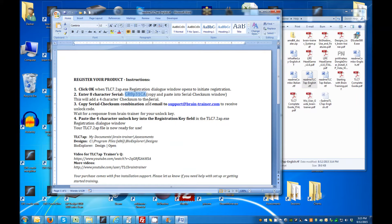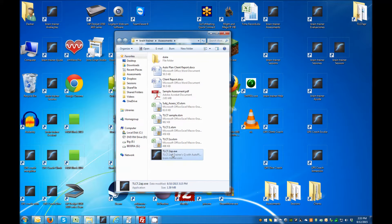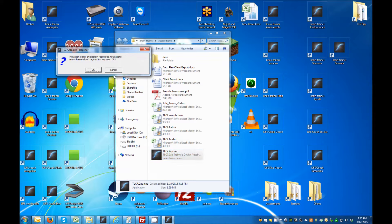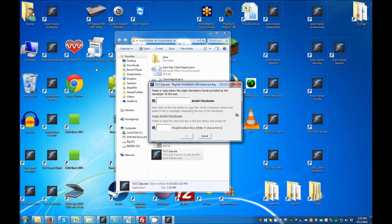The TLC 7.2 AP file launches after running the setup installation. Click OK in the dialog window to begin registration. Enter the 8-character serial number here.